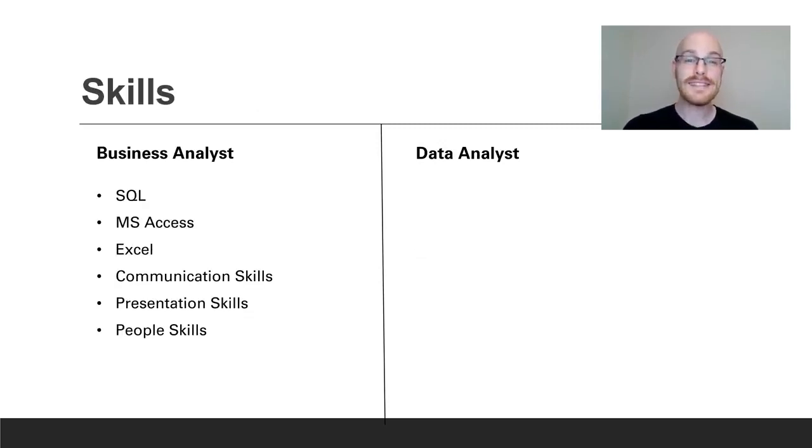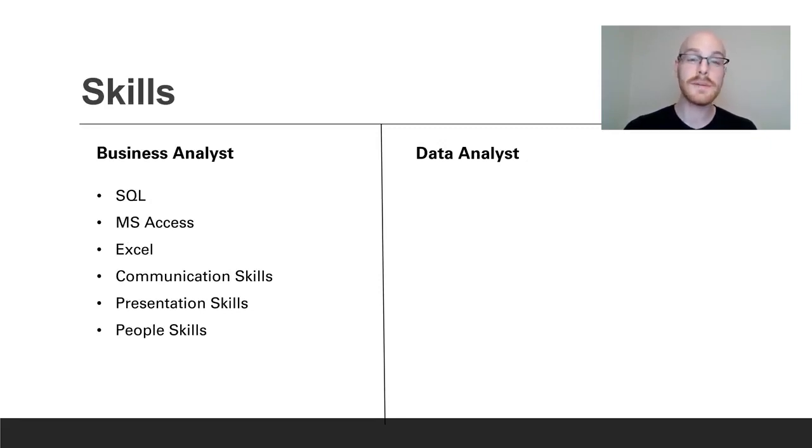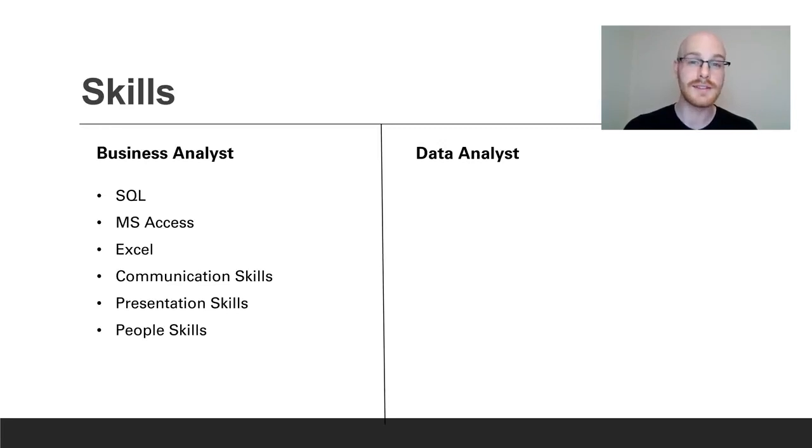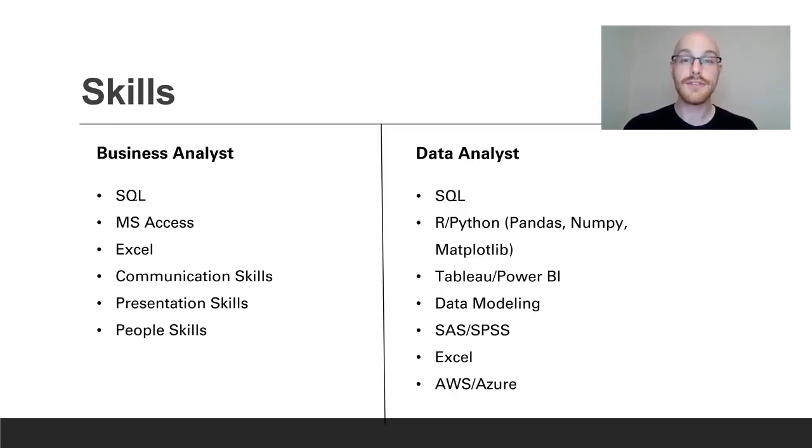So for a business analyst you're going to need skills like SQL, Microsoft Access, and Excel and those are some of the more technical skills that you're going to need. But you're also going to need really good soft skills such as communication skills, presentation skills, and just general people skills to be able to communicate and talk effectively with the clients or with the team.